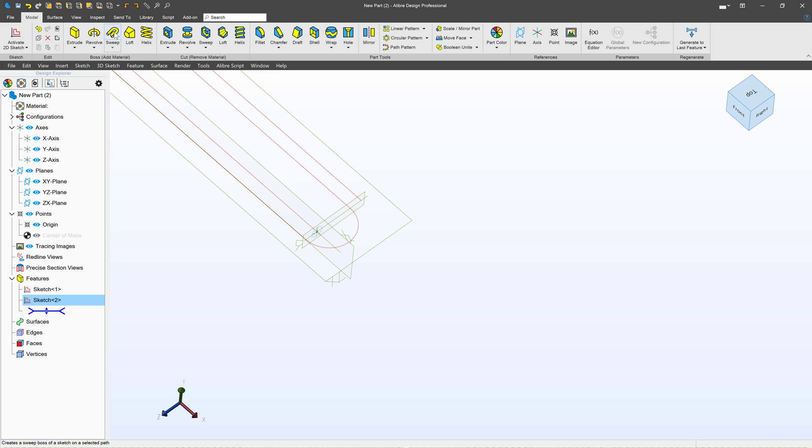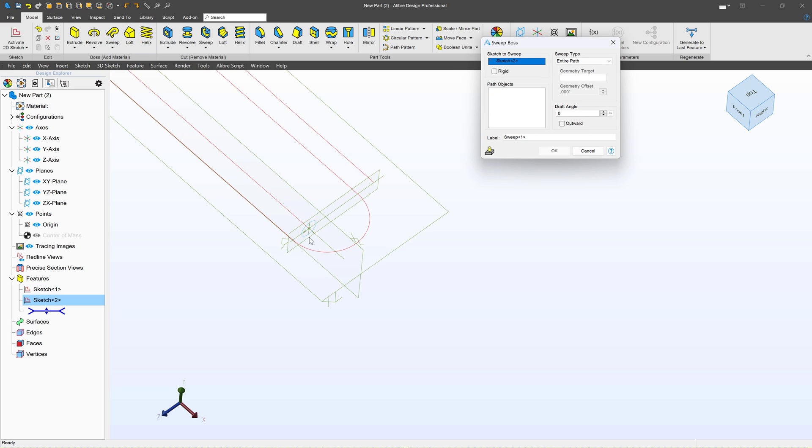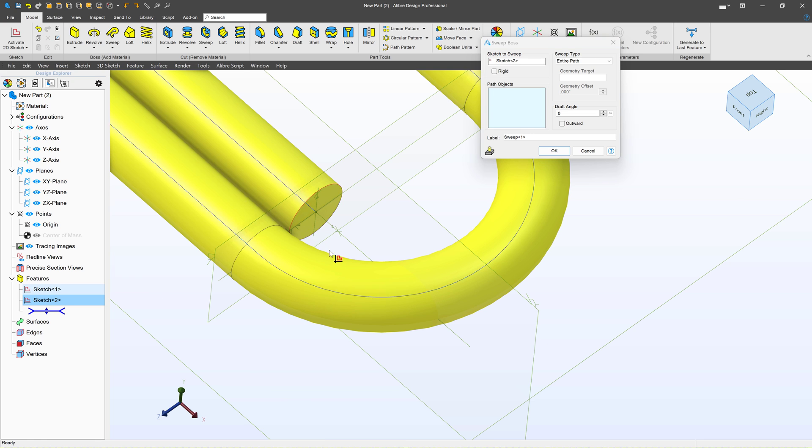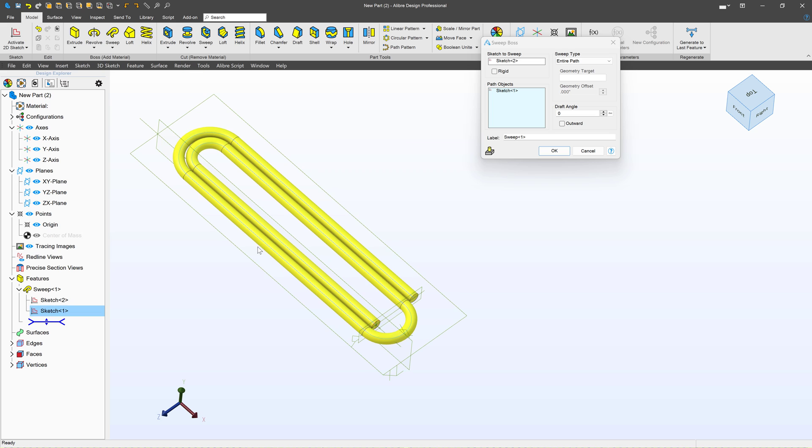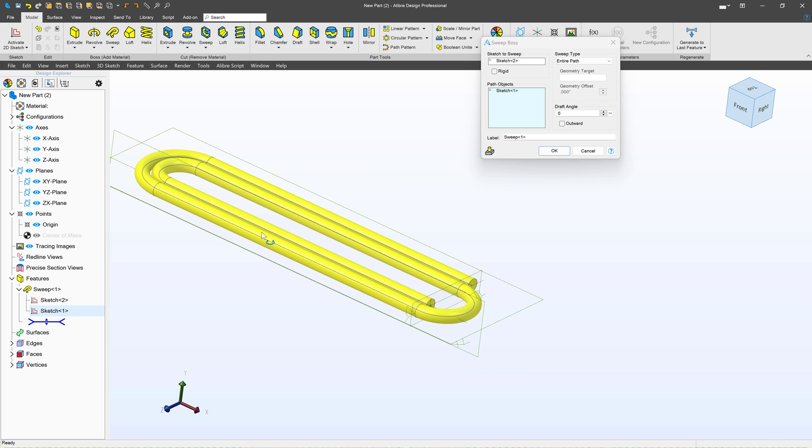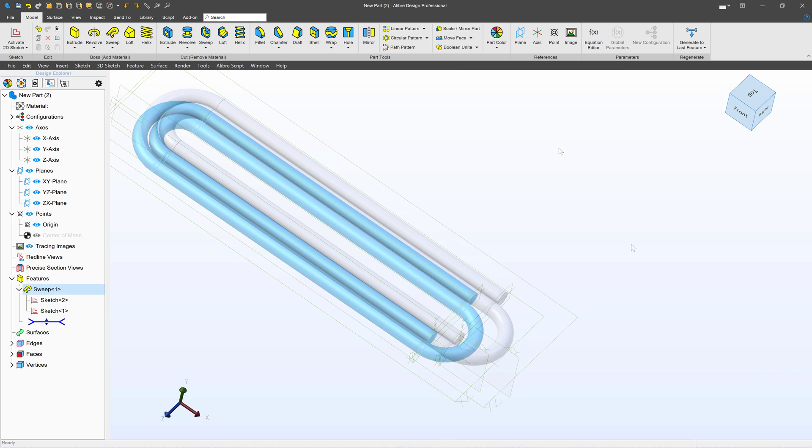We'll go with sweep. Now with sweep we choose a sketch to sweep which we've already had selected as this sketch. And then what path do we want the sketch to go down? I'll select this path over here. Just like that. And we've done it.